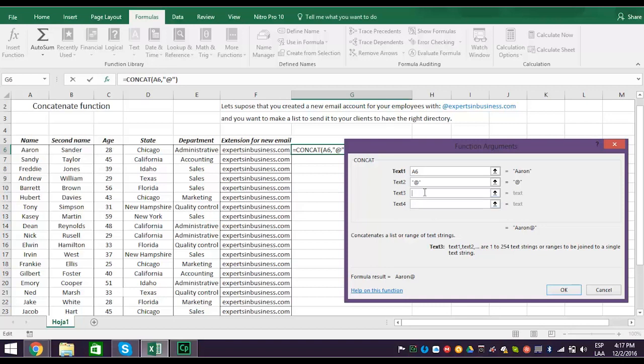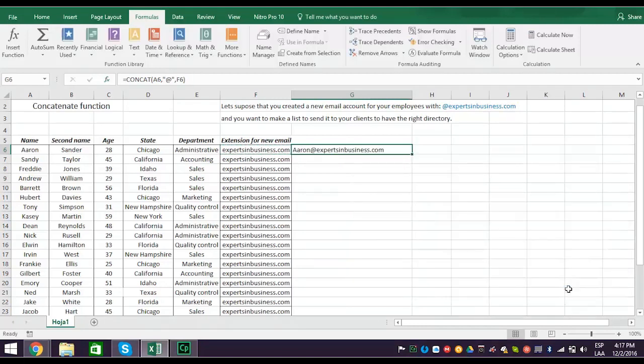Next, select the reference cell F6 for text3. This links the first name of the employee with the email address extension. It should look like this. You can concatenate as many columns as you need.